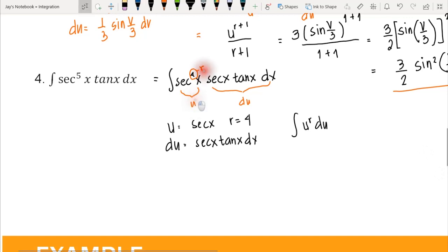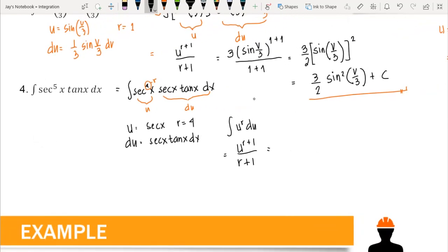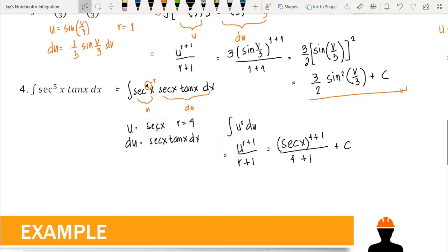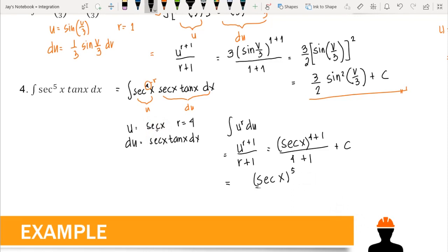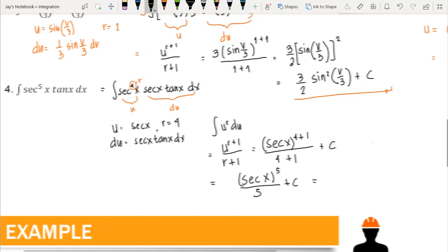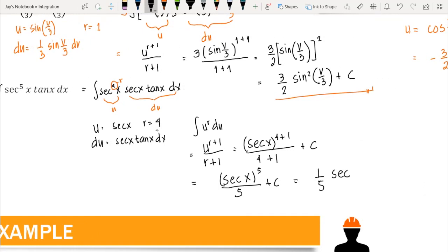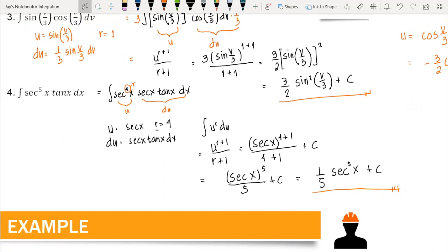Applying the power rule: u^(r+1) over (r+1) plus c. With u equal to secant x and r equal to 4, we get secant x raised to 5 over 5 plus c, which simplifies to one-fifth secant to the 5x plus c. This is the final answer for the integration of secant to the 5x tangent x dx.